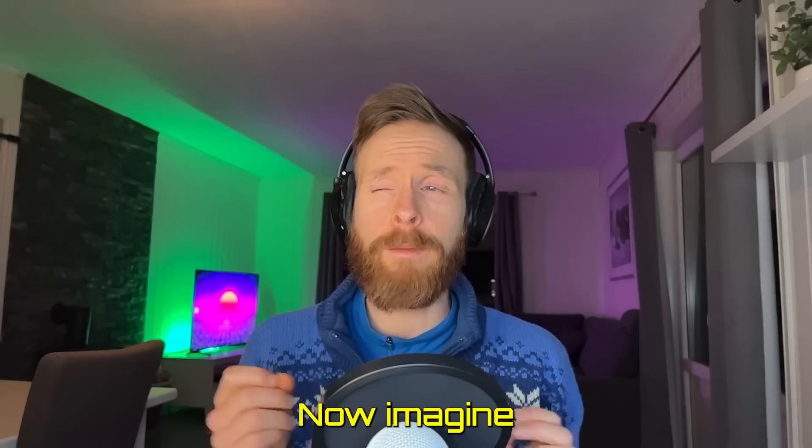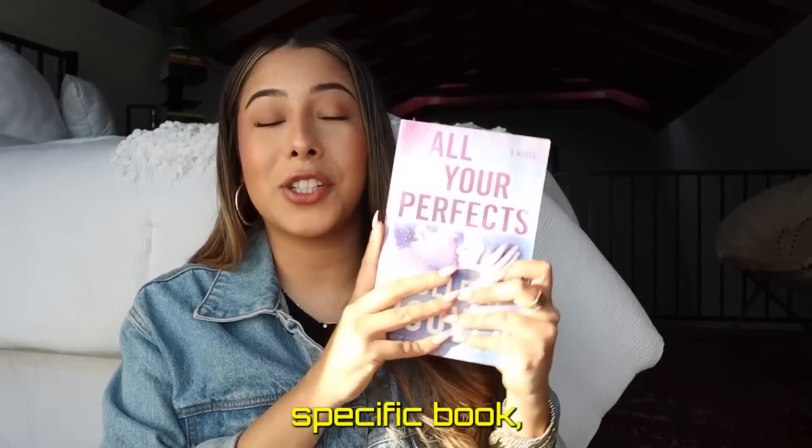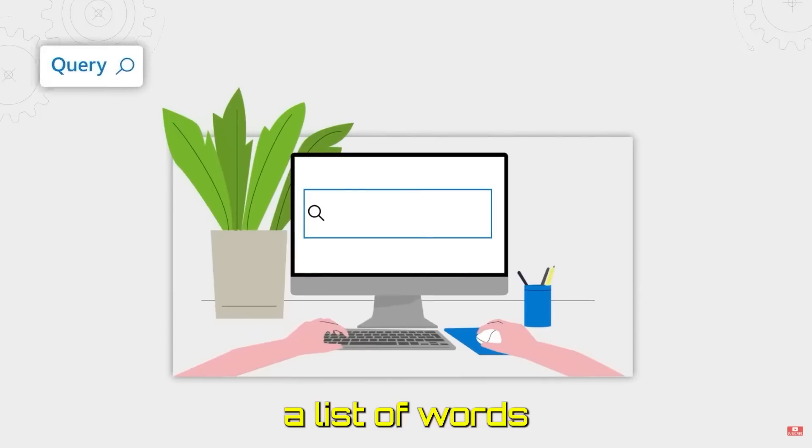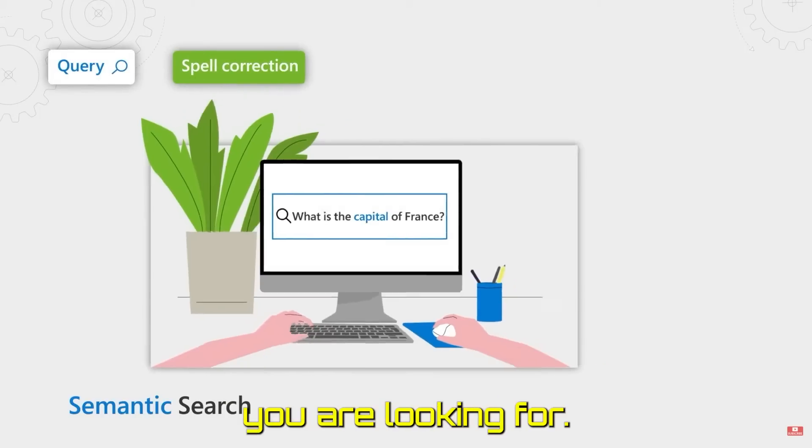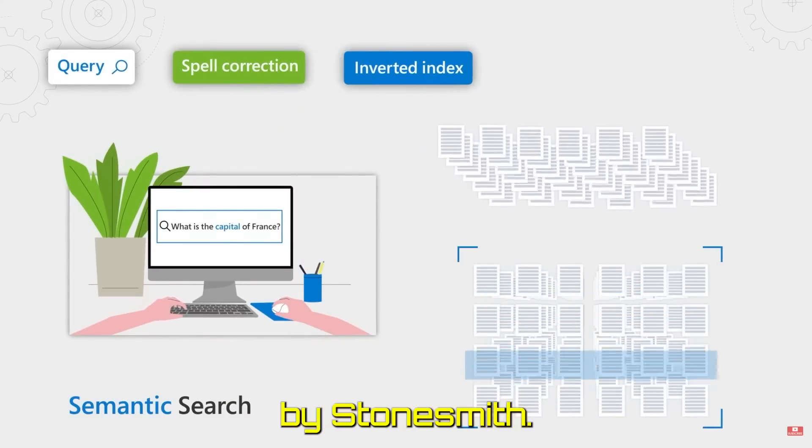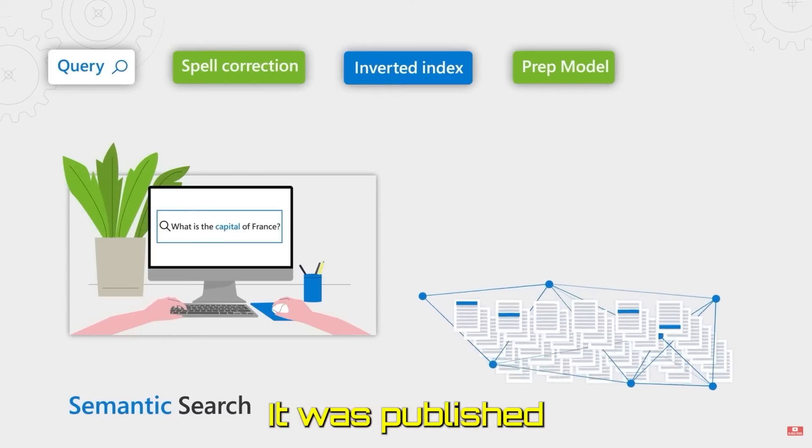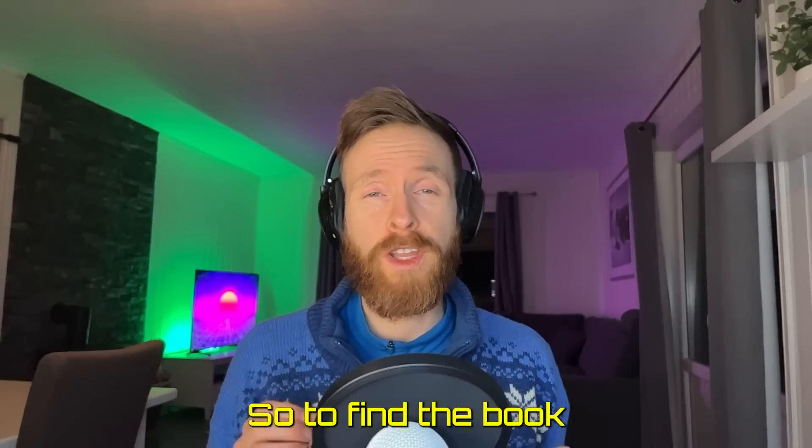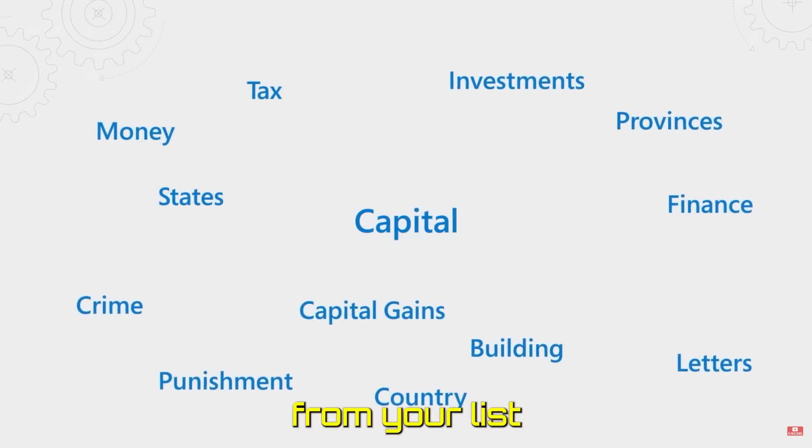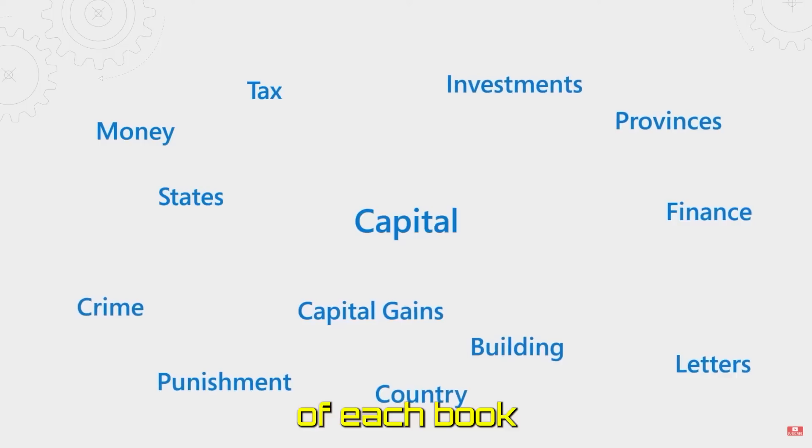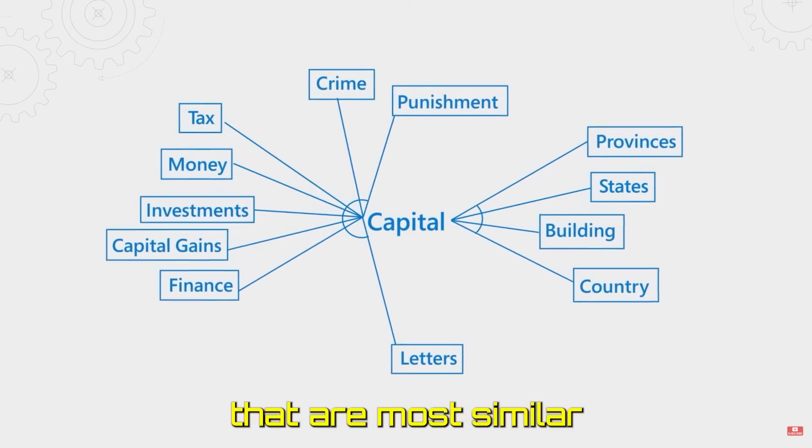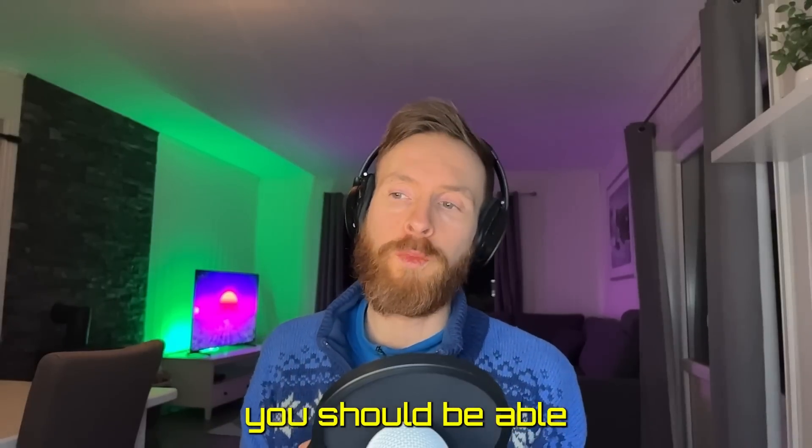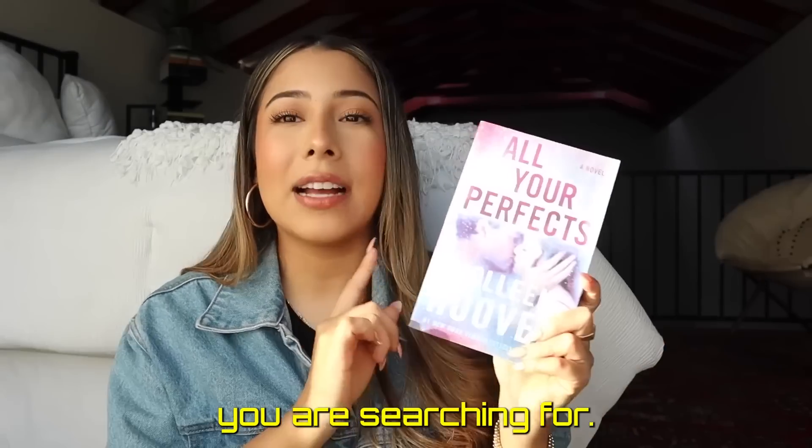Now imagine you are looking for one specific book but you don't know where it is. You only have a list of words that describes the book you're looking for - like it's a science fiction book written by Stone Smith, published in the 1950s. To find the book you want, the computer will compare the words from your list with the characteristics of each book to find the books most similar to the description.